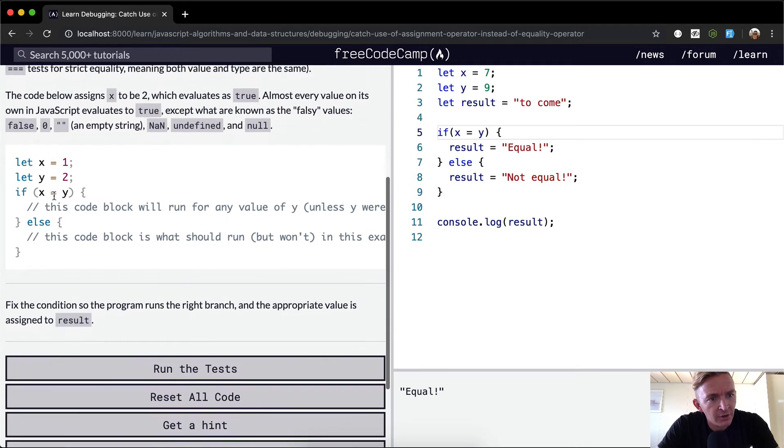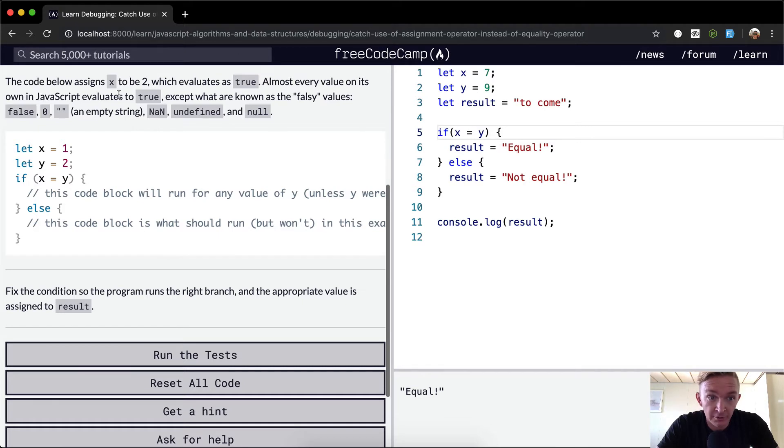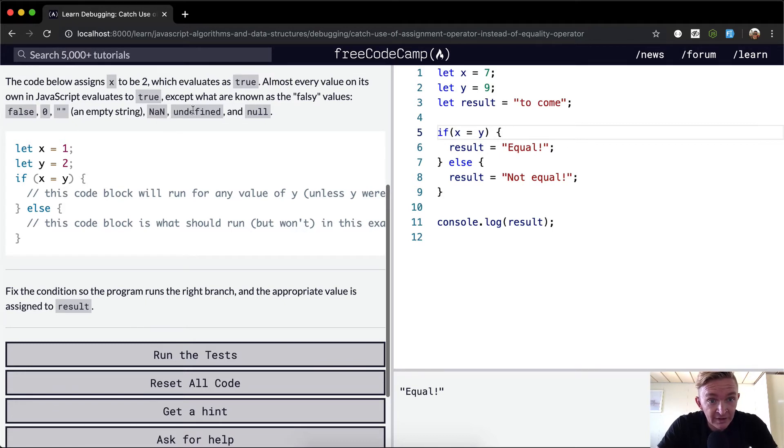The code below assigns x to be 2, which evaluates as true. Almost every value on its own in JavaScript evaluates to true, except what are known as falsy values: false, 0, an empty string, NaN, undefined, and null.